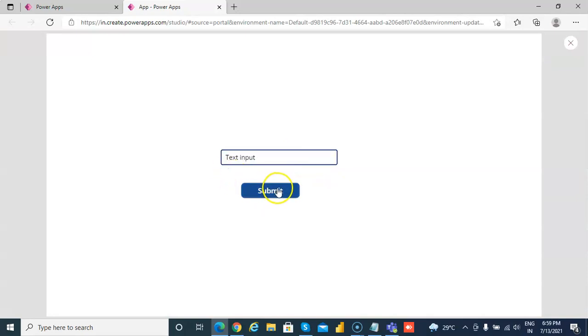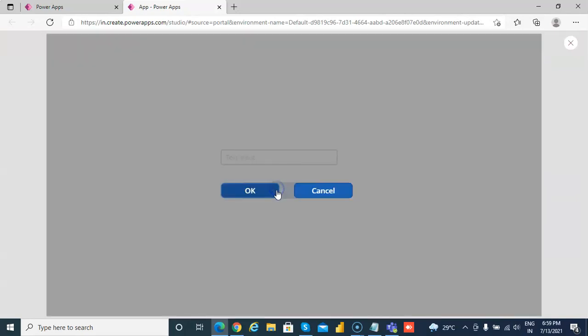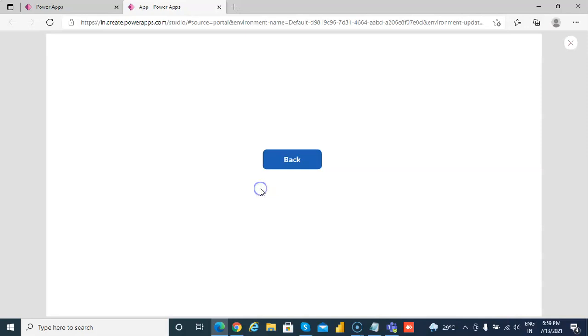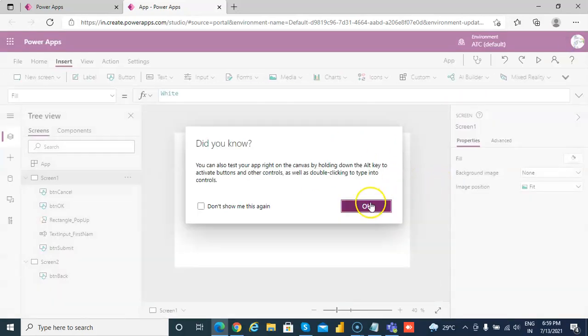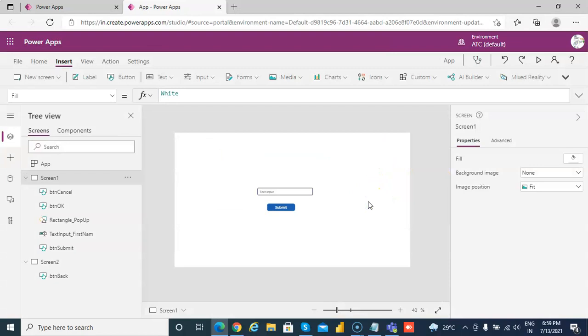Now back. Submit. Cancel, nothing will happen. Submit, OK, it goes to screen 2. So now we have achieved some part of it.